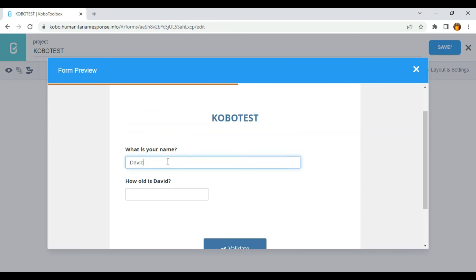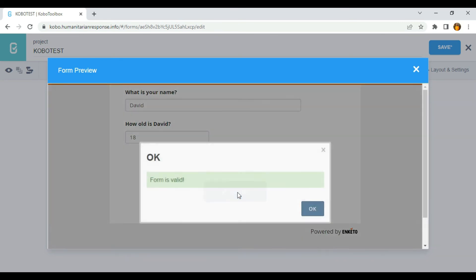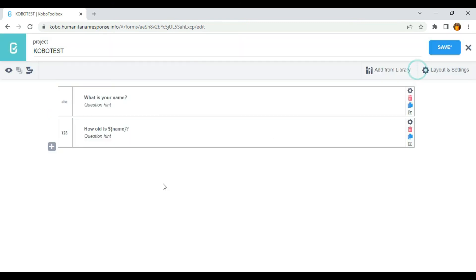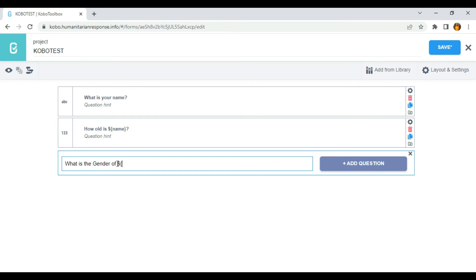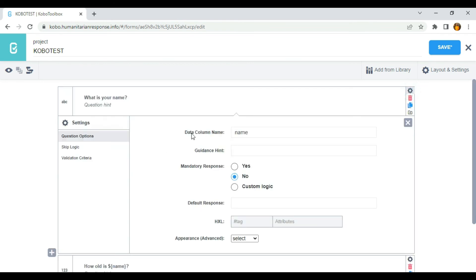It's more or less like a function in programming where you need to reuse particular information. So 'What is your name?' — in the next question it appears as 'How old is David?' since I used 'David' as my name. If I press 18 and click Validate, the form is valid. Now I'm going to reuse the same approach — instead of typing 'What is the gender of the respondents?', I'll use the data column name to identify the respondent.